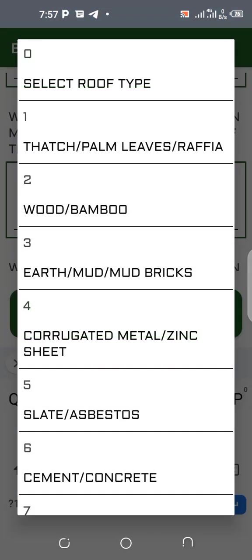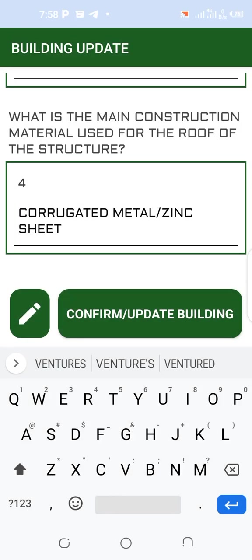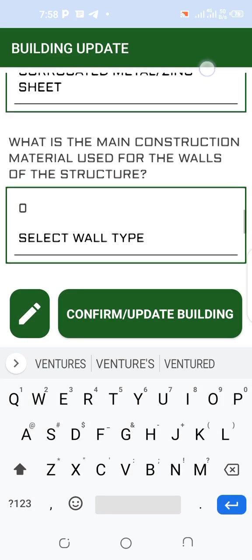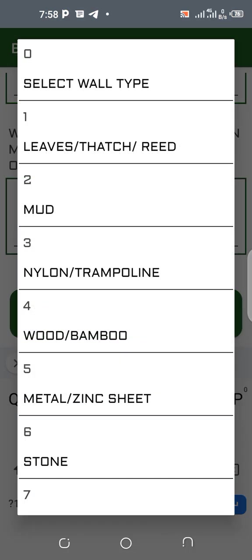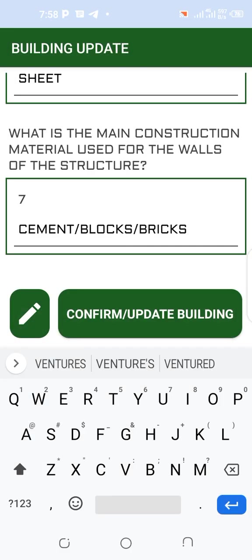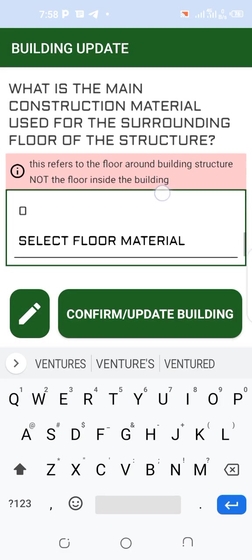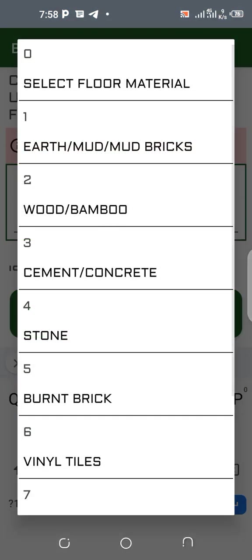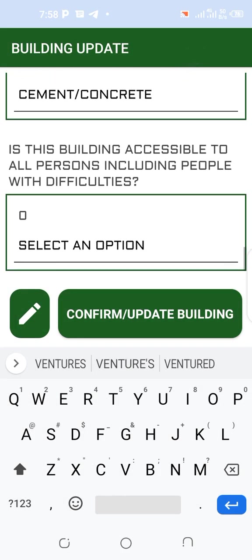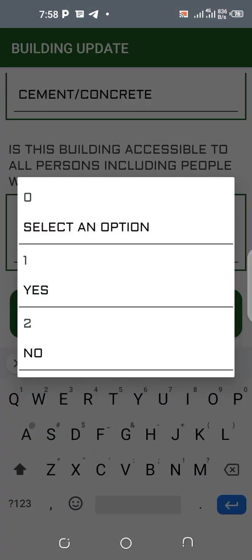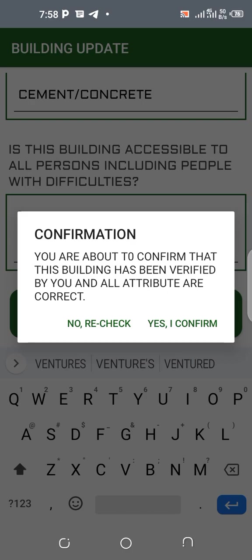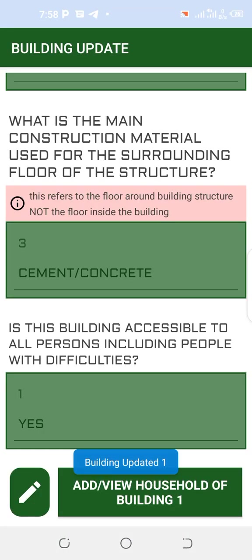So what is the type of structure? Single building — single building detached — and we select. What is the main construction material for the roof of the structure? Metal — corrugated. What is the main construction material for the wall of the structure? Block similar. What is the main construction material for the surrounding floor of the structure? Cement. So is this building accessible to all, including people with difficulties? Yes — confirm building update. Yes, I confirm.